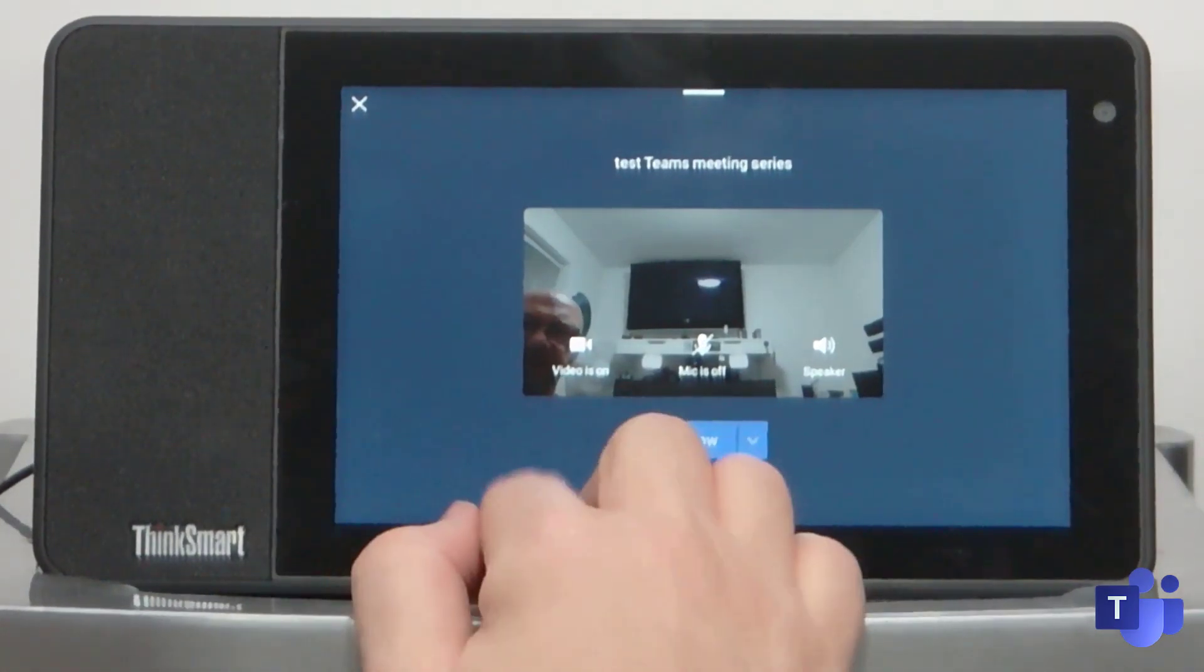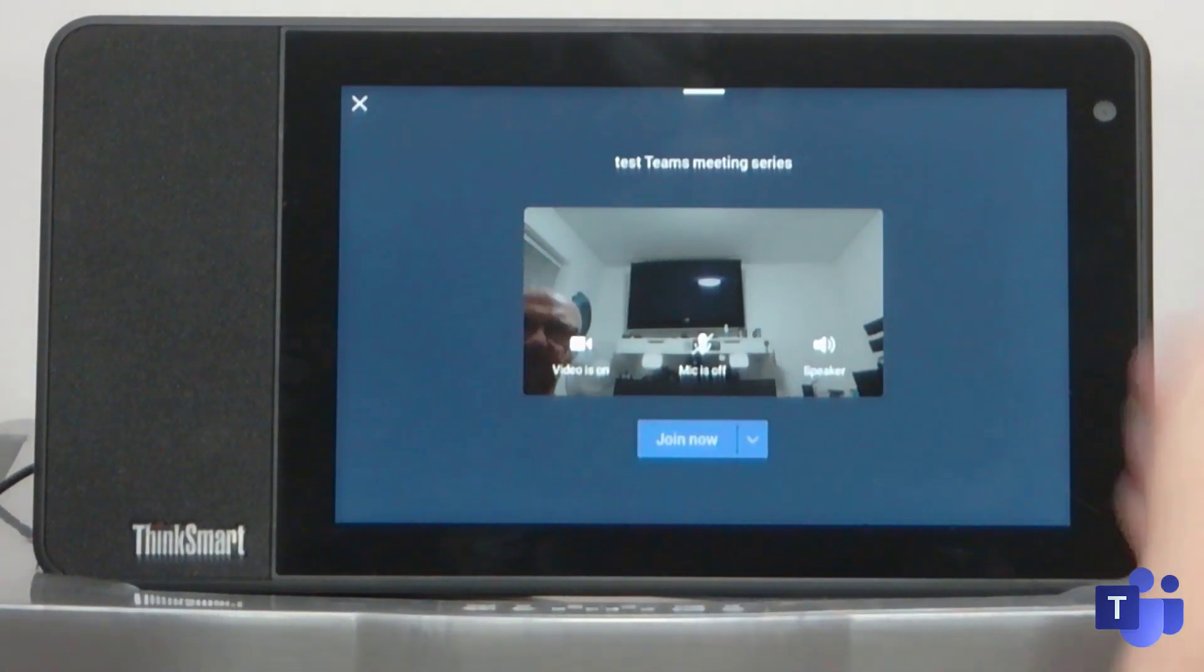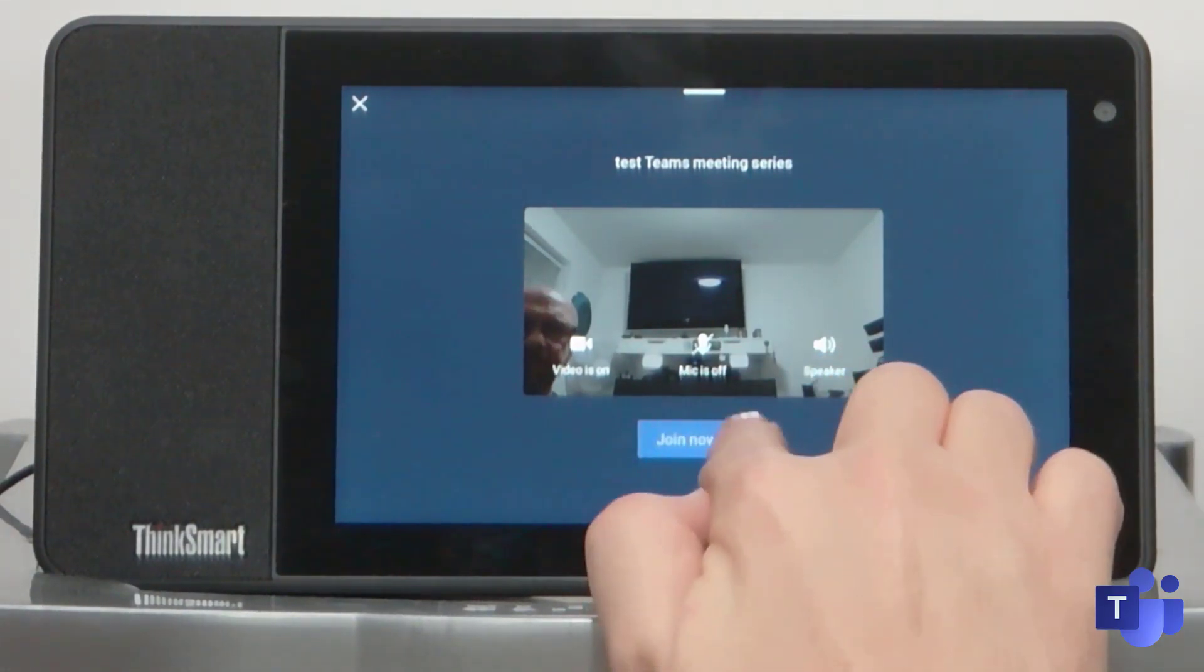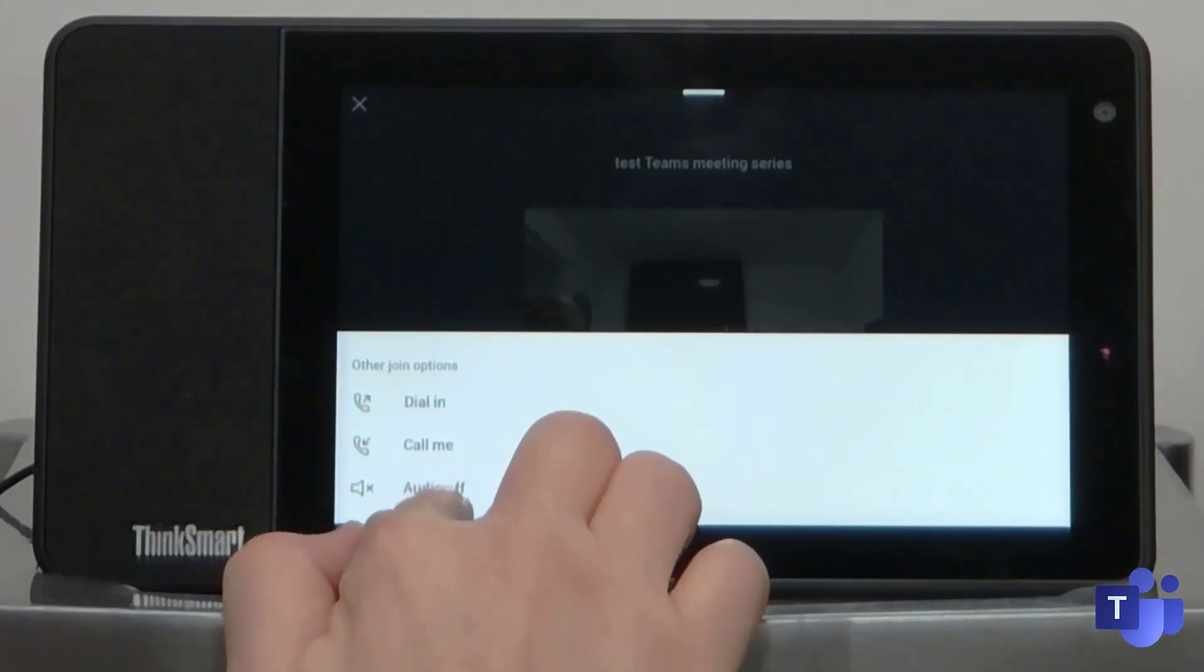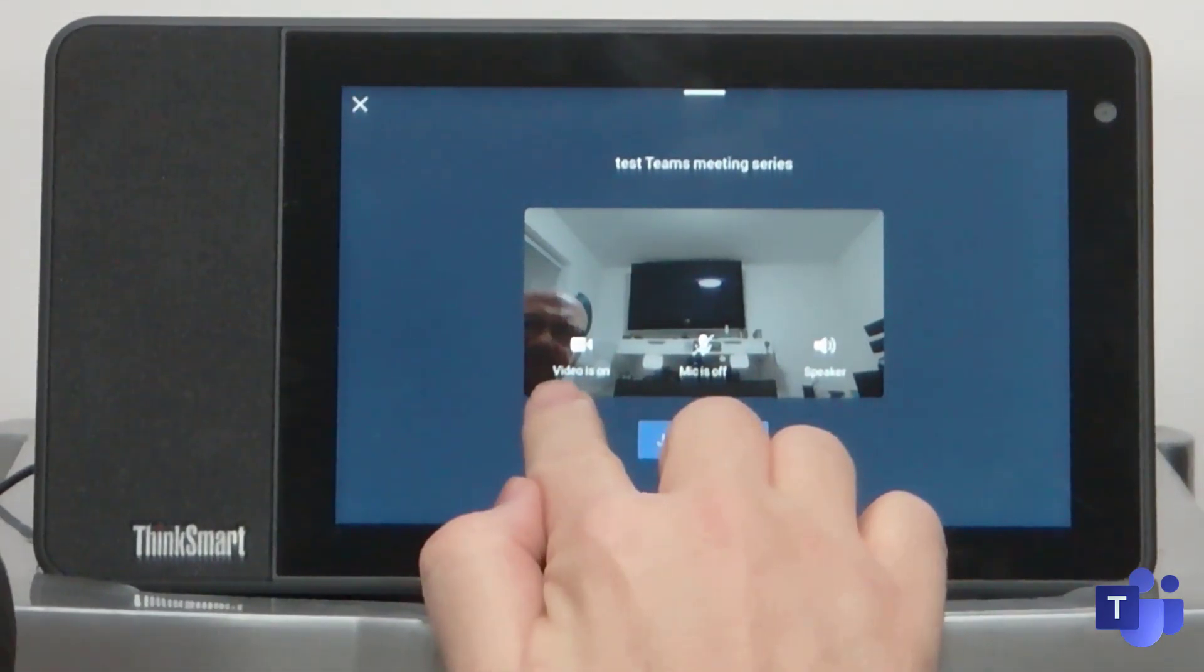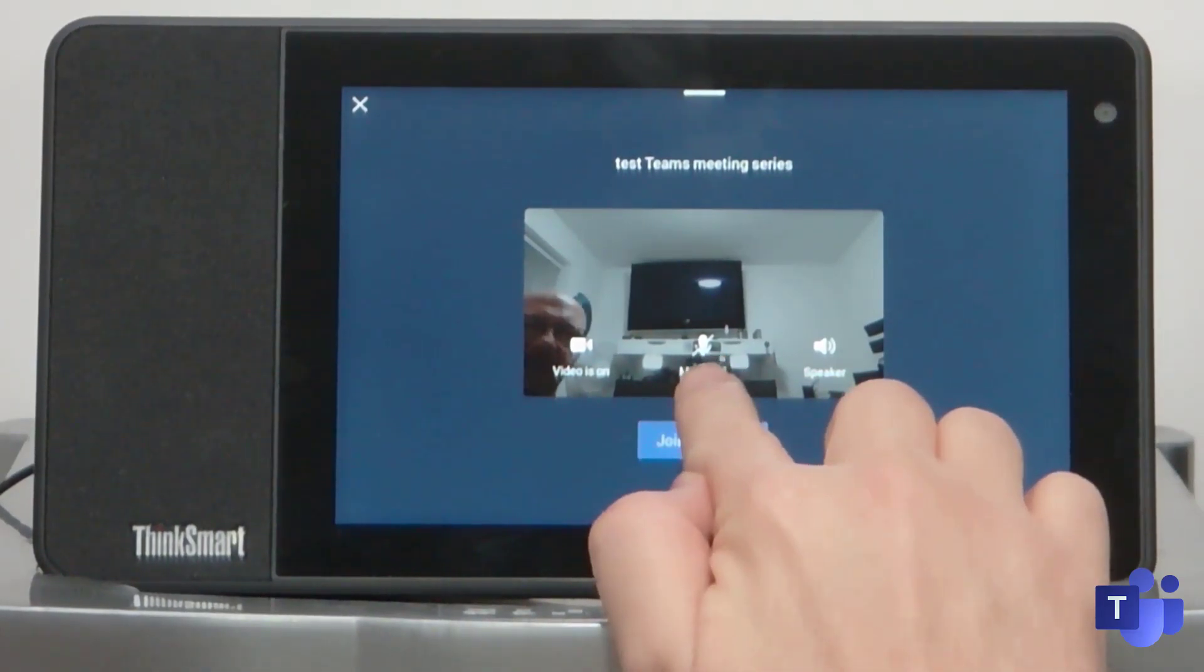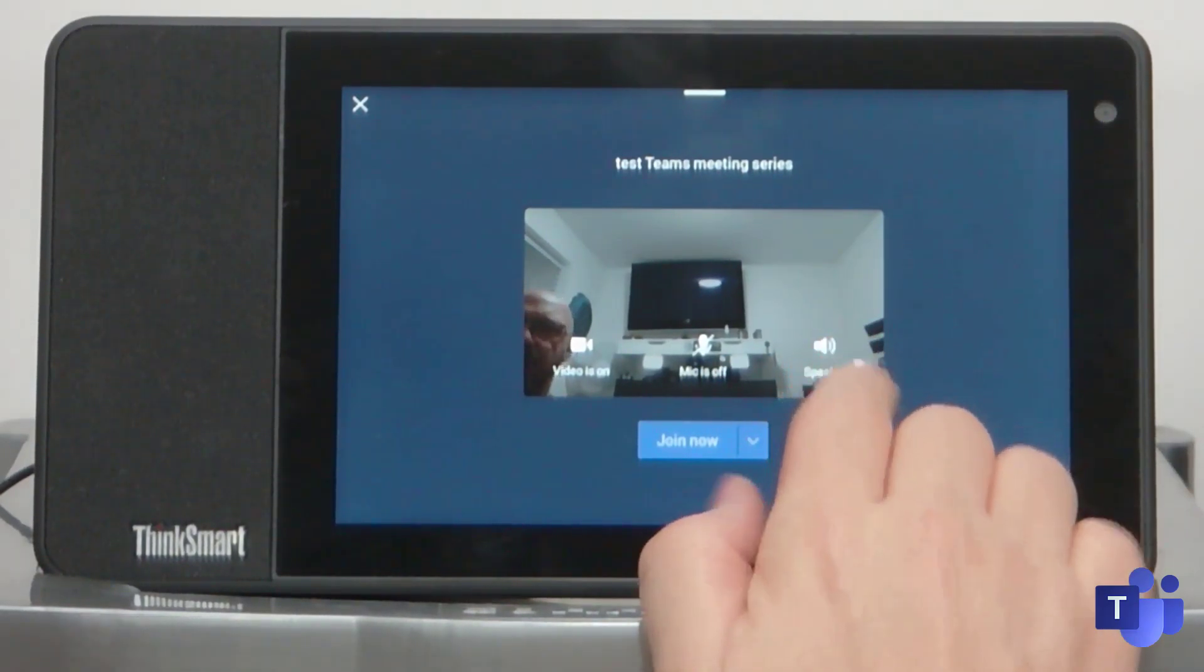So here you can see when you do join, you've got the pre-join screen. You can see what the camera here can see behind me. You've got the ability to dial in, have the system call you, or you can join audio off if you just want to join in presenter mode. You can choose to join with video on or off, with the microphone on or off, maybe join muted. And of course the speakers on or off.